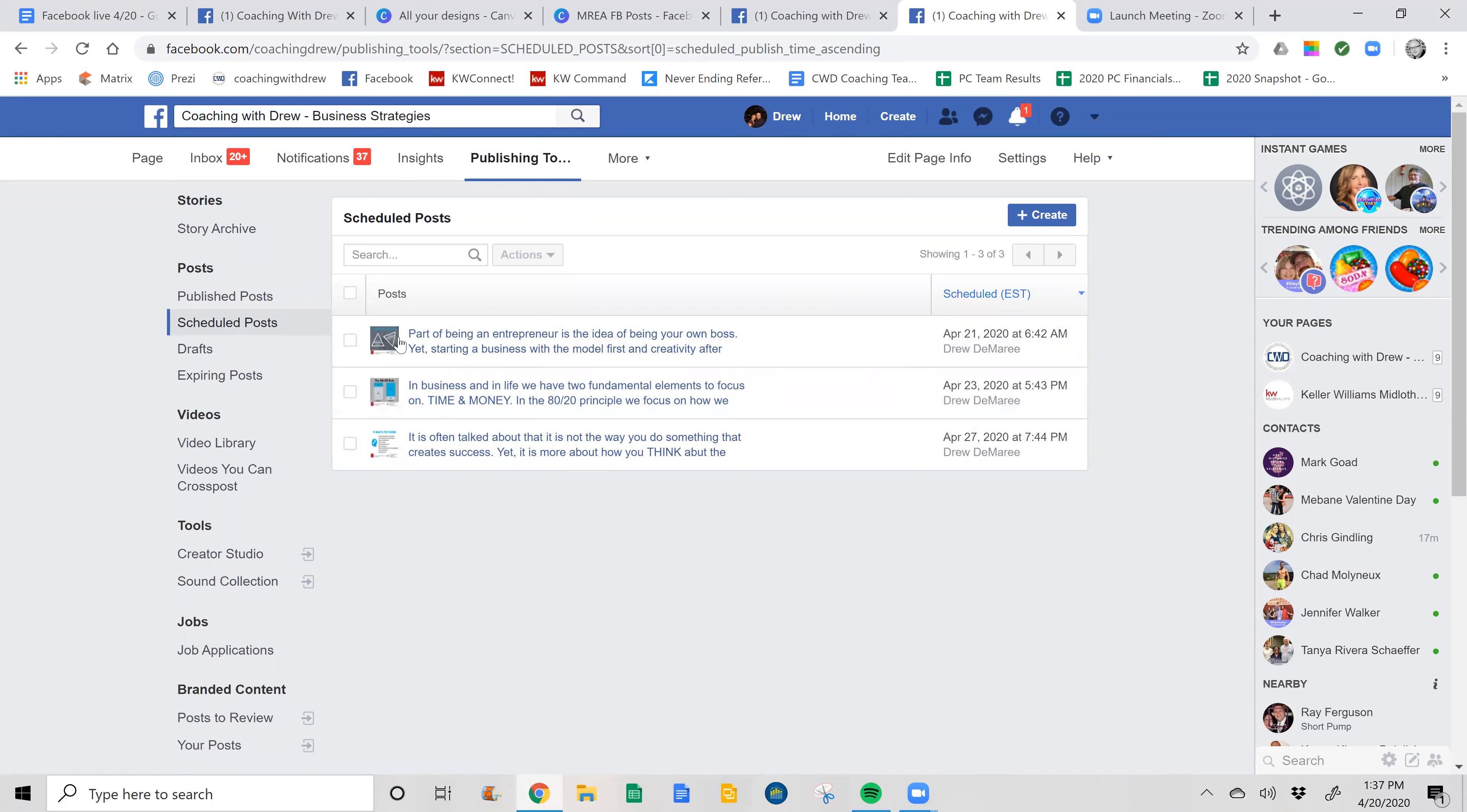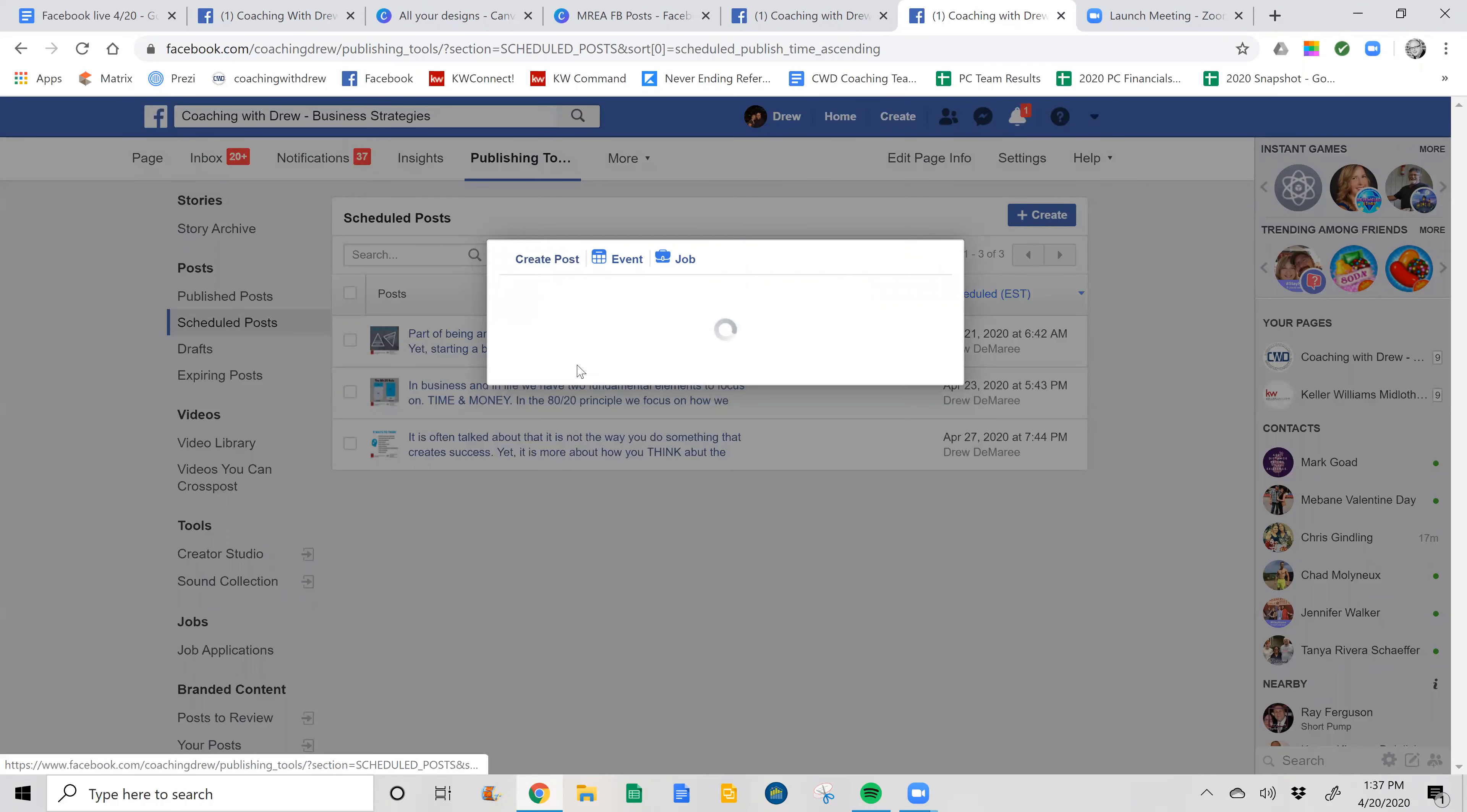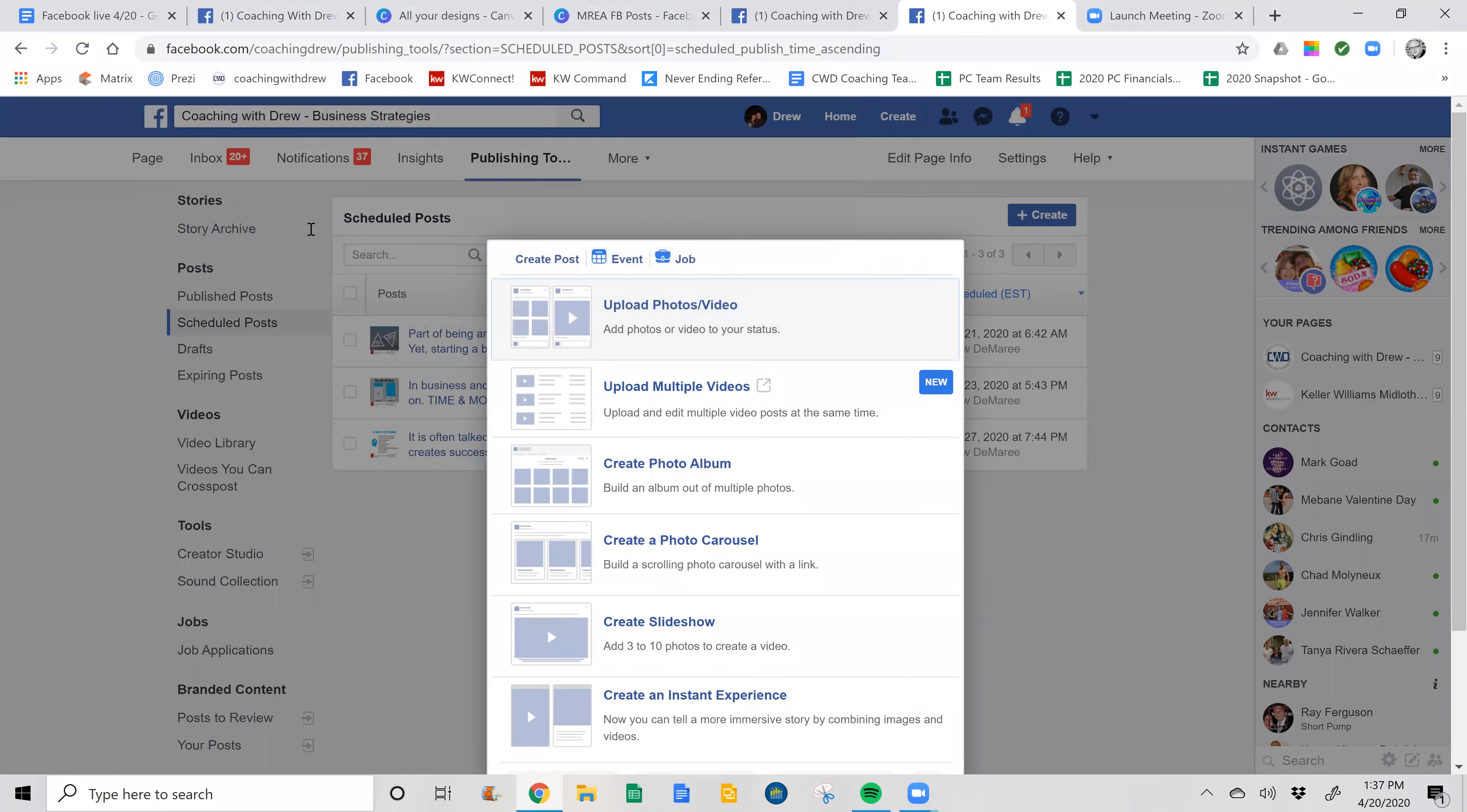So I am going to hit create. I've already downloaded the image that I want. So I am on the fifth image.